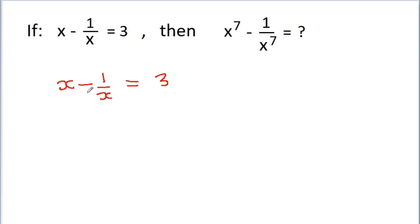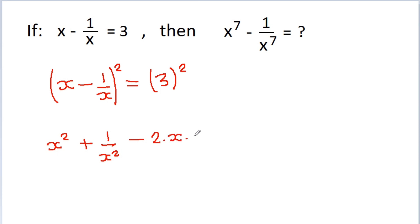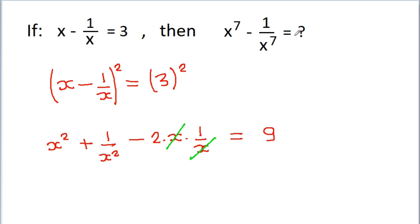Now if we square both sides, then we get x minus 1 by x whole square is equal to 3 squared. And x minus 1 by x whole square will be x squared plus 1 by x squared minus 2 times x times 1 by x, which equals 9. Now this x and 1 by x will get cancelled, and we get x squared plus 1 by x squared is equal to 9 minus 2, which is 11.